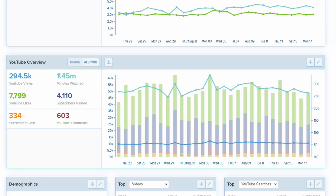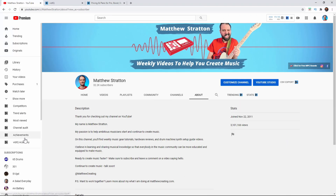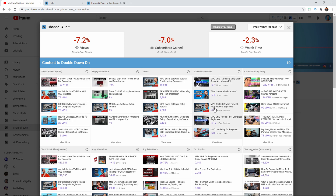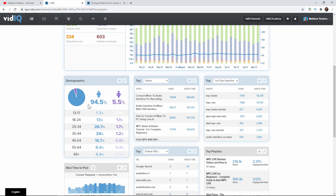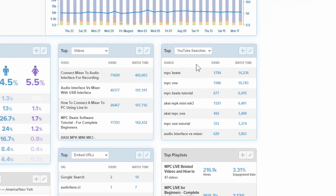Right here it says YouTube overview — this gives me an overview of everything: YouTube views, watch time minutes, YouTube likes, subscribers gained, subscribers lost. Clearly I'm losing subscribers but I'm gaining them at a greater rate. And then YouTube comments. If I wanted to increase any of these areas, I would come over and look at that channel audit. We've also got some demographics. This is all stuff you could find in YouTube — this just gives you a different picture. We can see my top videos and my top search terms. If I made more videos about MPC Beats, I would be getting more views. If I did more videos about the MPC One, I'd get more views, because that's what people are looking for and finding on my channel.